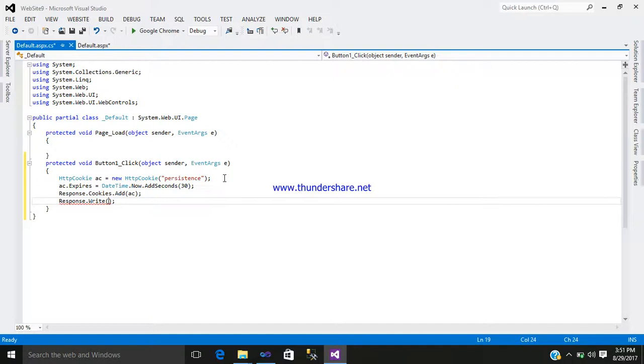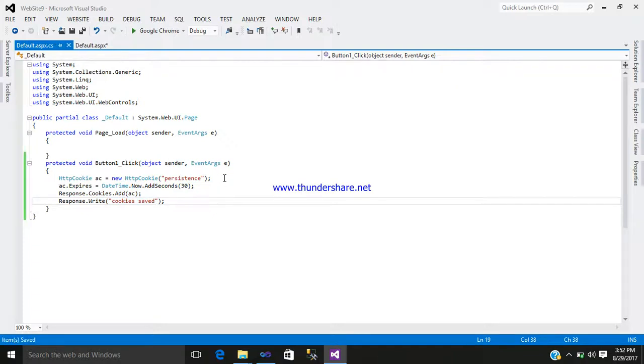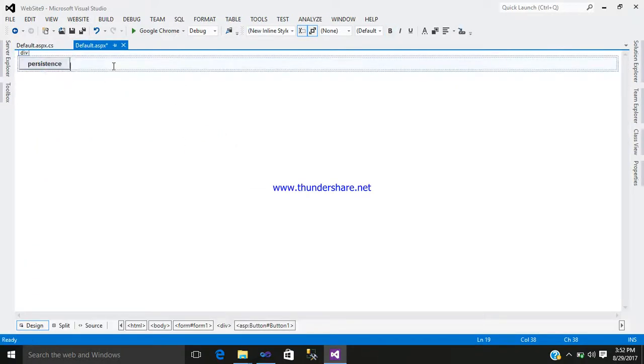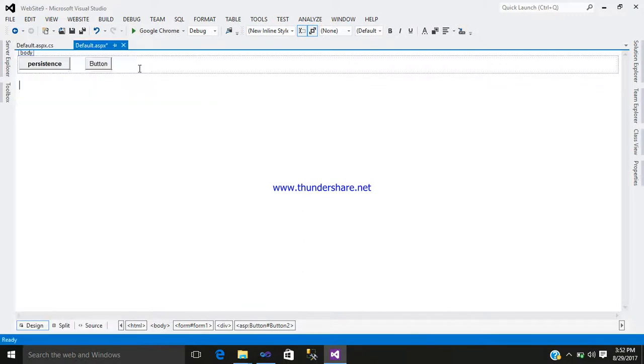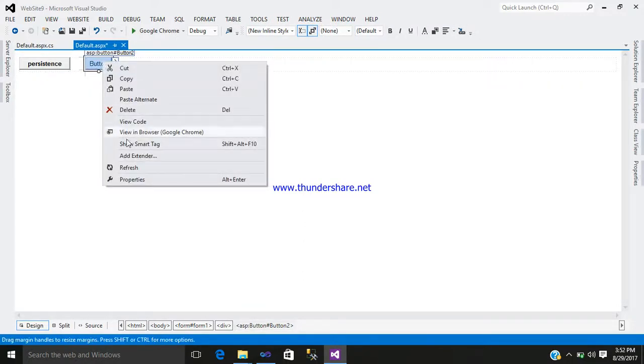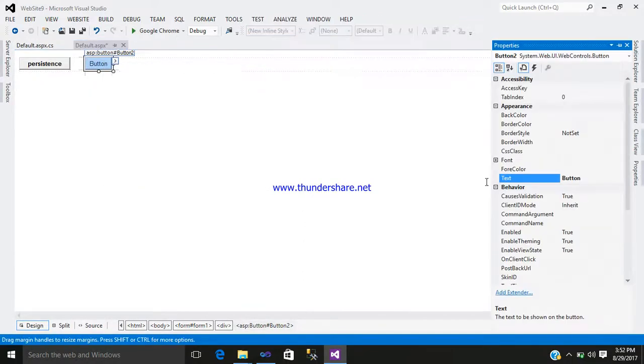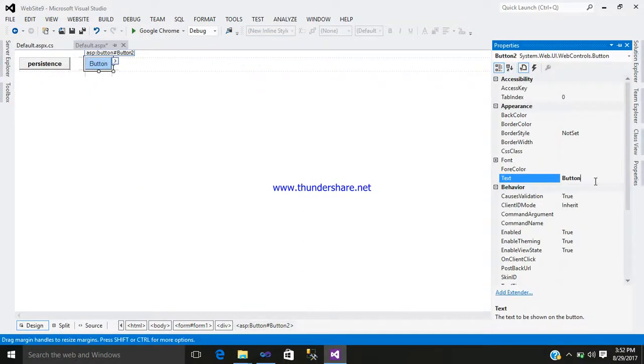Inside that right cookies saved. And just simply save it. Again, go to your design part and add another button control.